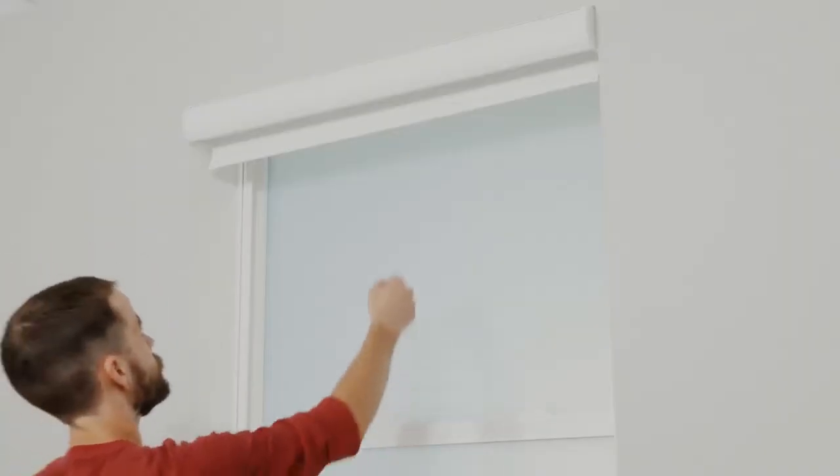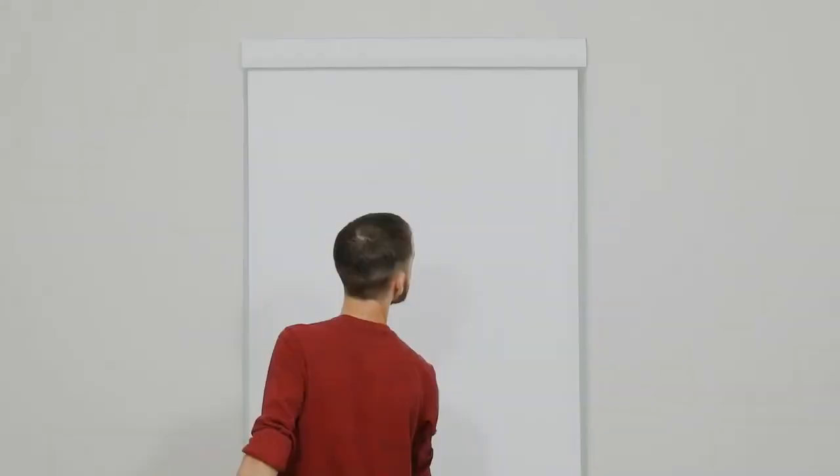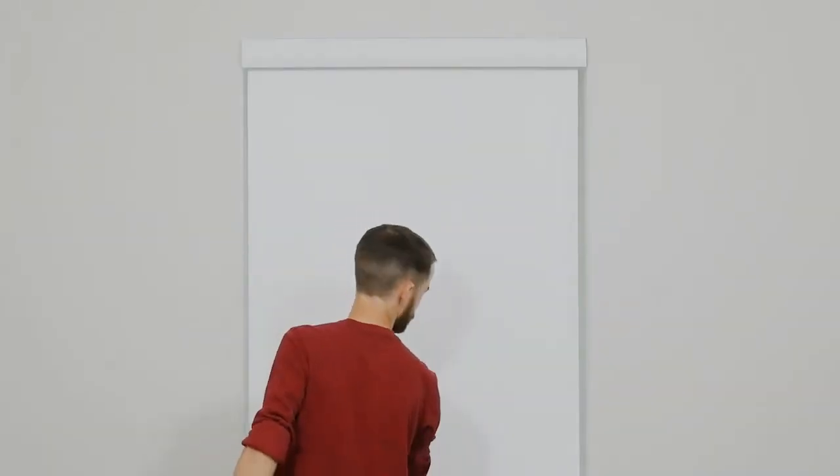That's it! Now just pull the shade up and down a few times to make sure everything looks and works right.